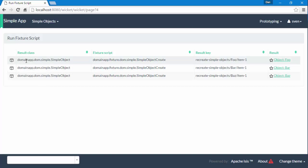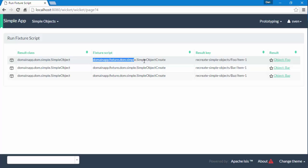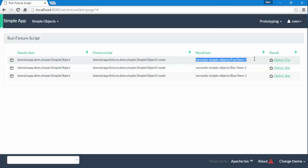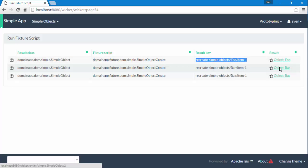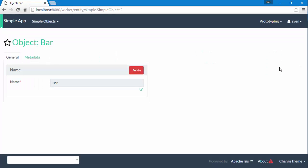What you're looking at here is basically a collection of view models which says this is the object that's been created. This is the actual Fixture Script that created the object. Every object that gets created is given a key, and then finally we have a reference to the object itself, and I can then go ahead and use that.